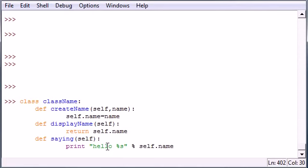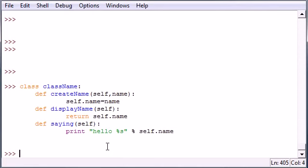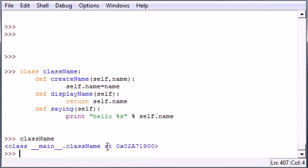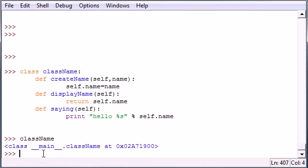You can go ahead and check if the class was created correctly by just putting in className. You should get a weird message right here. It says where it's stored in memory.